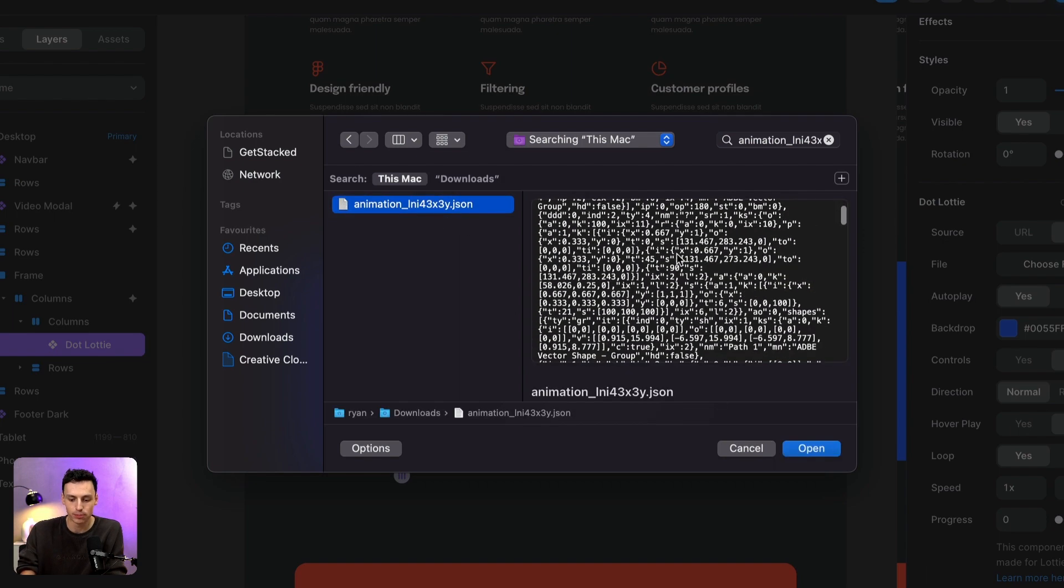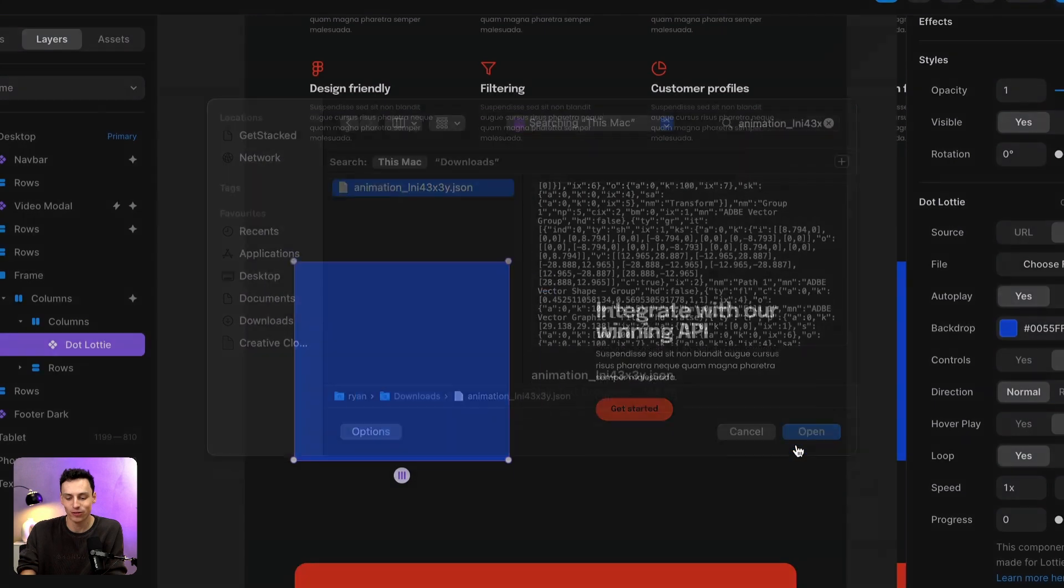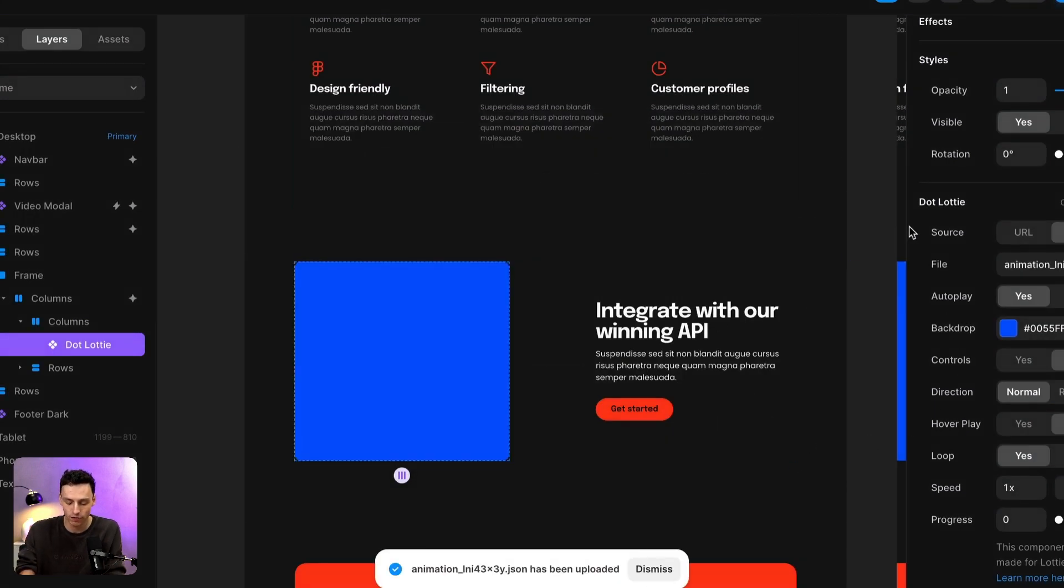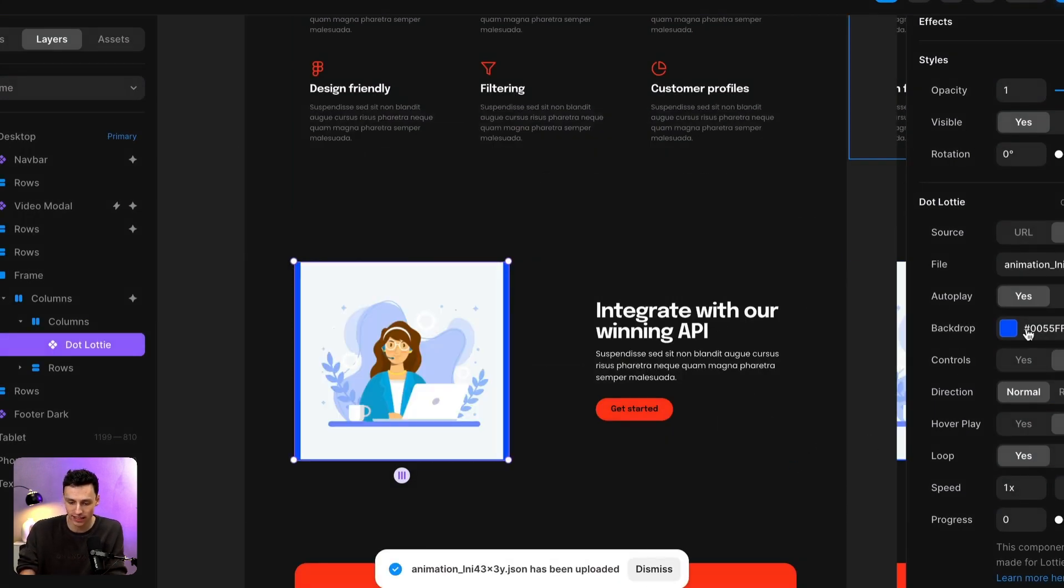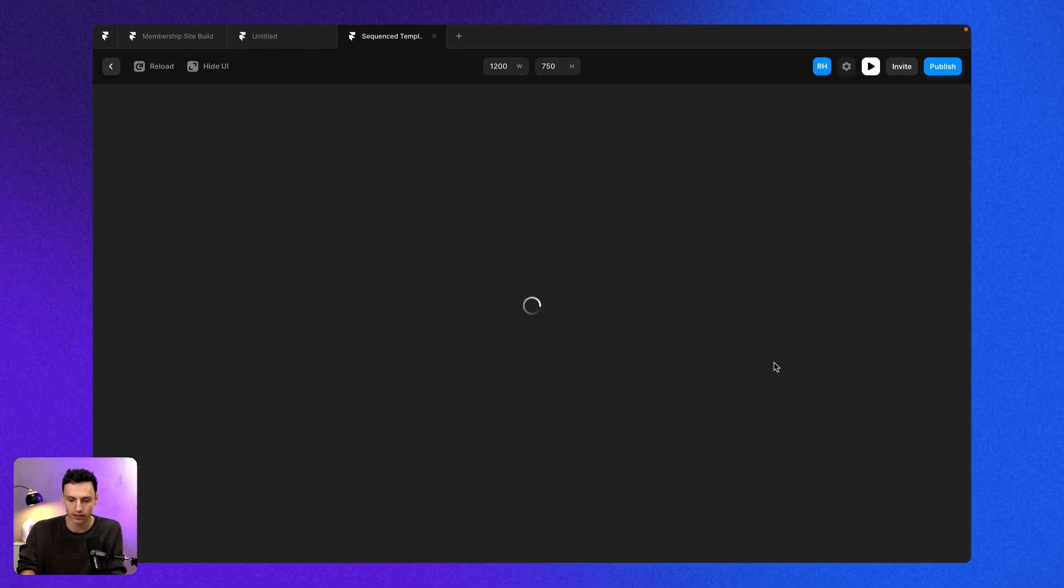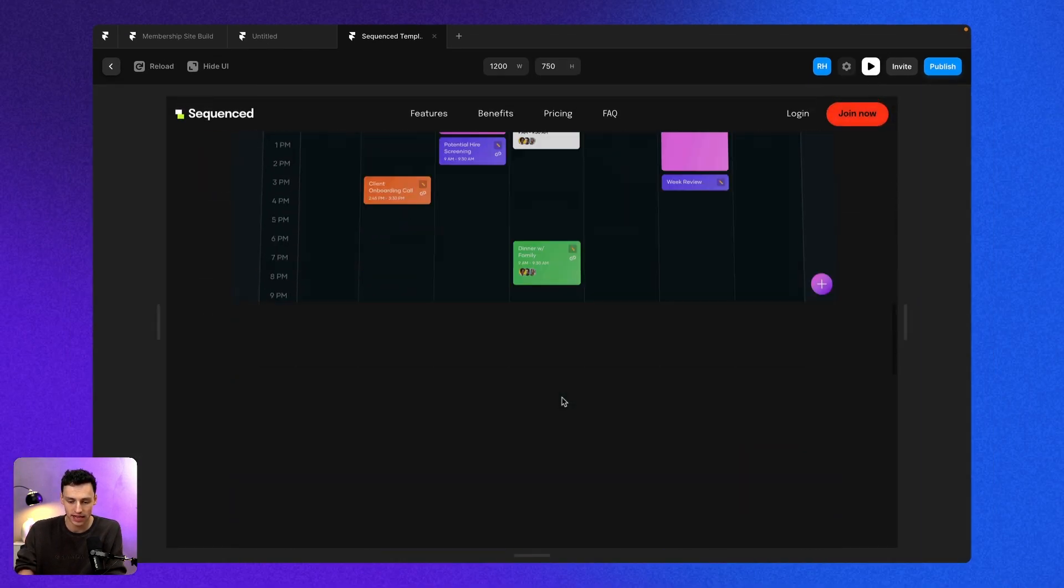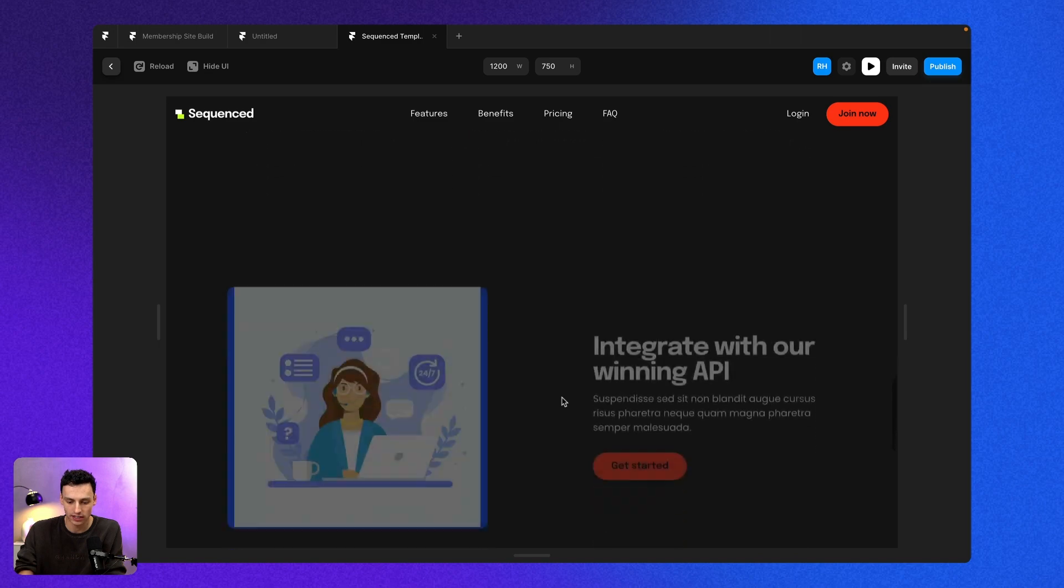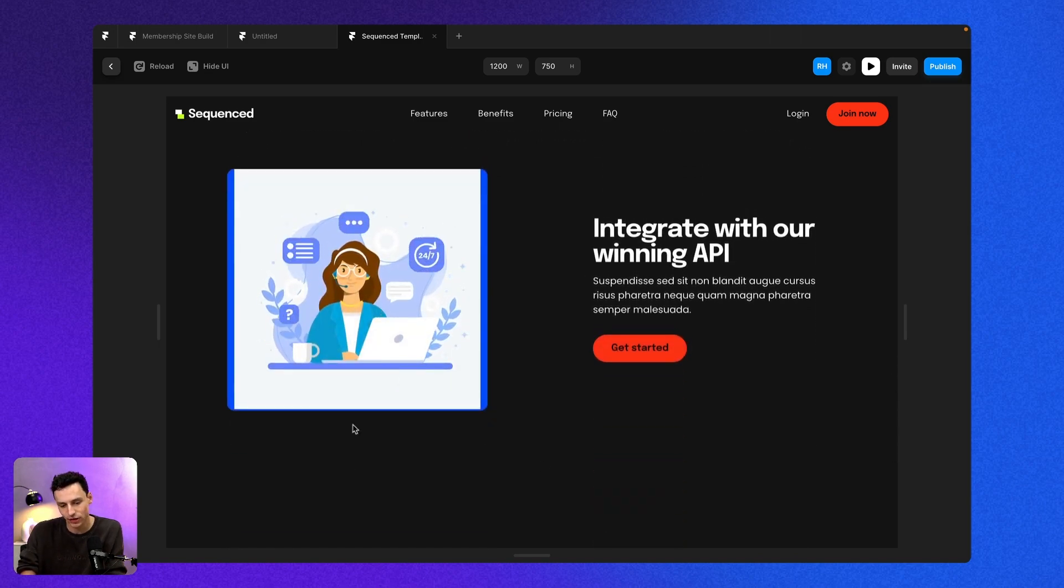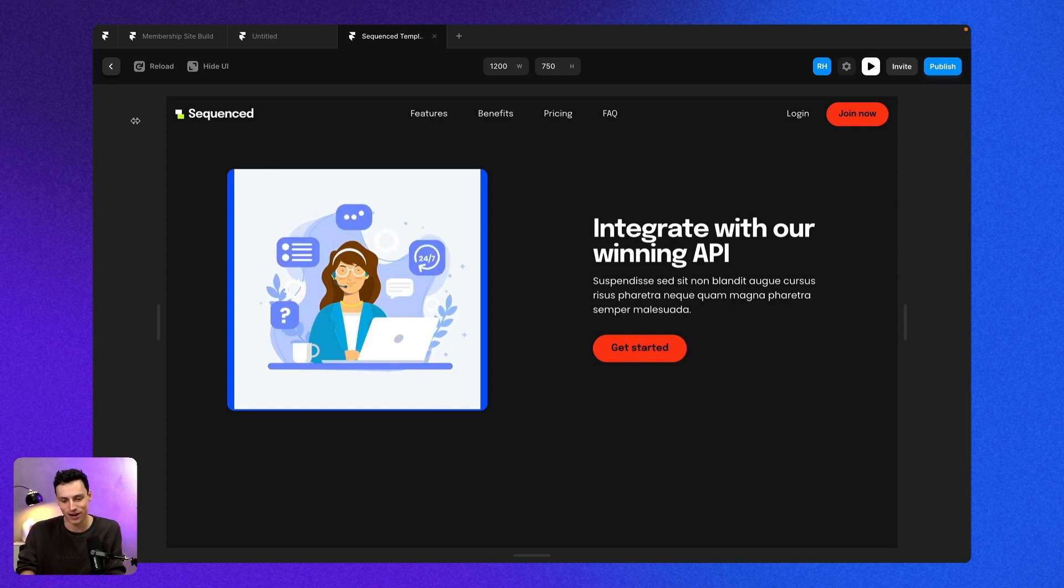You can see it's basically a bunch of text. But when I open this inside of Framer, it actually translates that text to my animation here. So if I click on play and scroll down to that section on my website, you'll now see we have this really nice animation that loops inside of Framer.